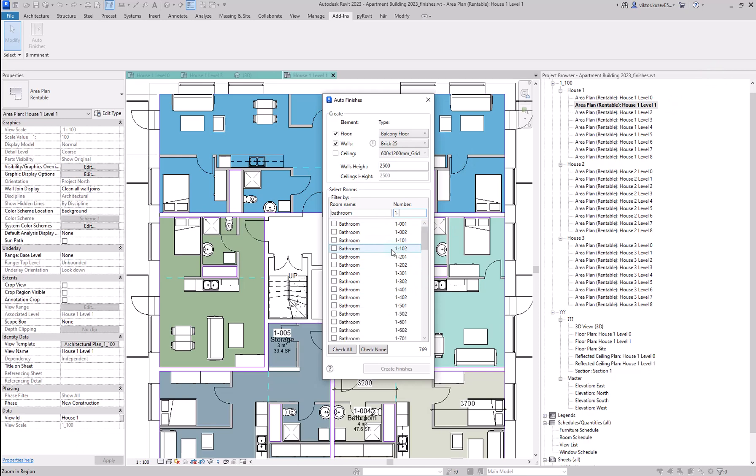Let's do these finishes for the entire building. We can hit the check all, or we can individually select rooms.